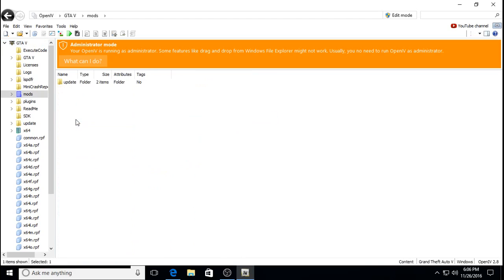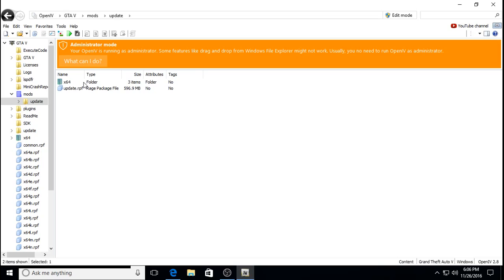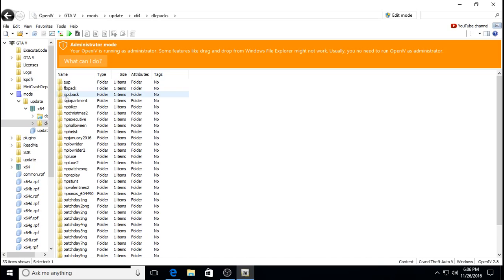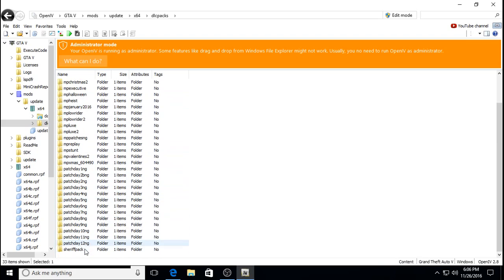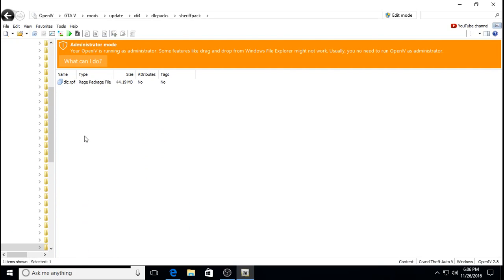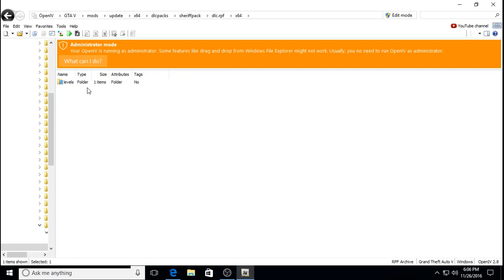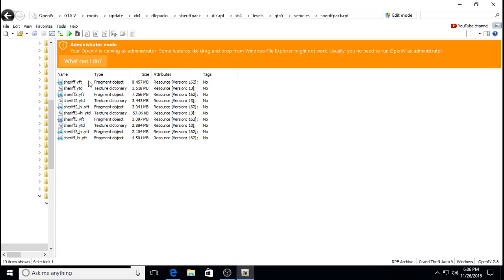His sheriff pack location is Mods, Update, X64, DLC Packs — and instead of clicking on LSPD Pack like we did before, you go all the way down to Sheriff Pack. Then DLC, X64, Levels, GTA 5, Vehicles, Sheriff. And then all your sheriff vehicles are there.